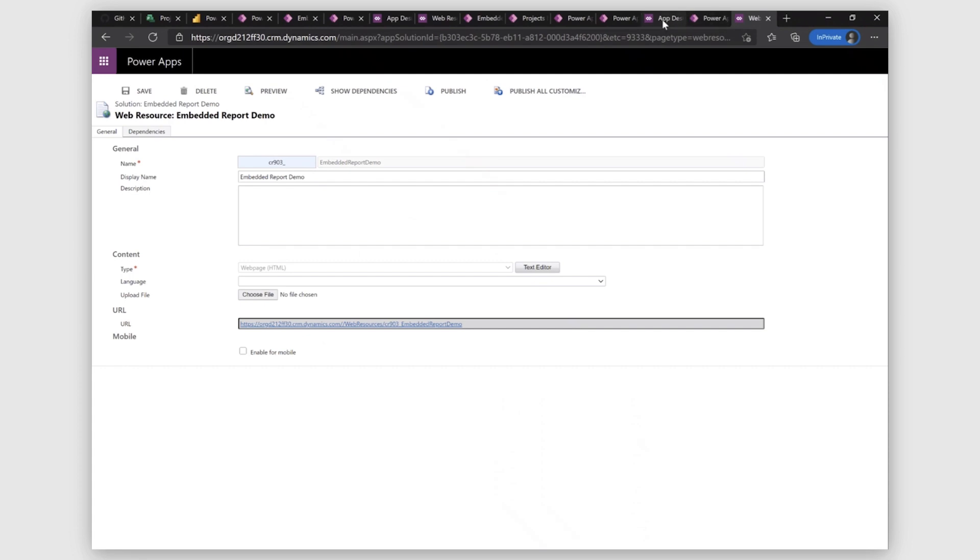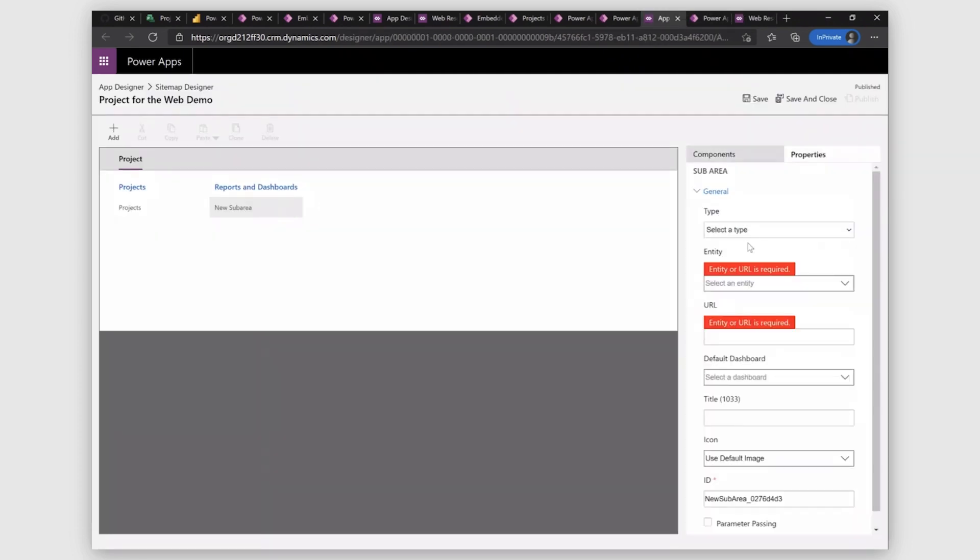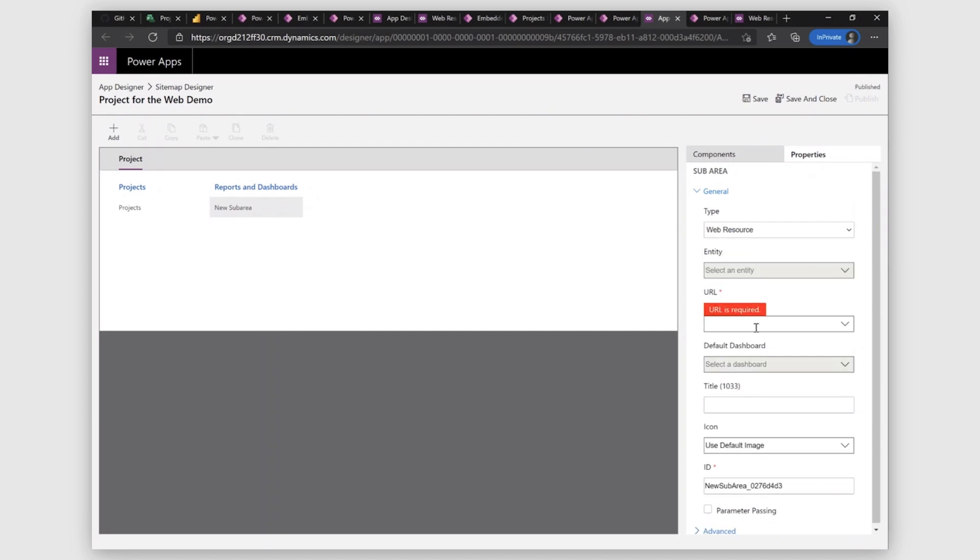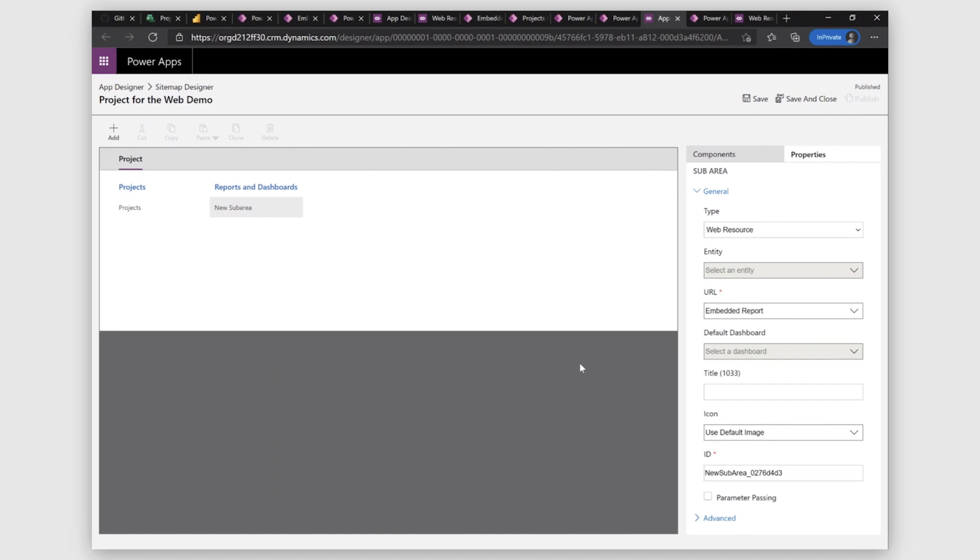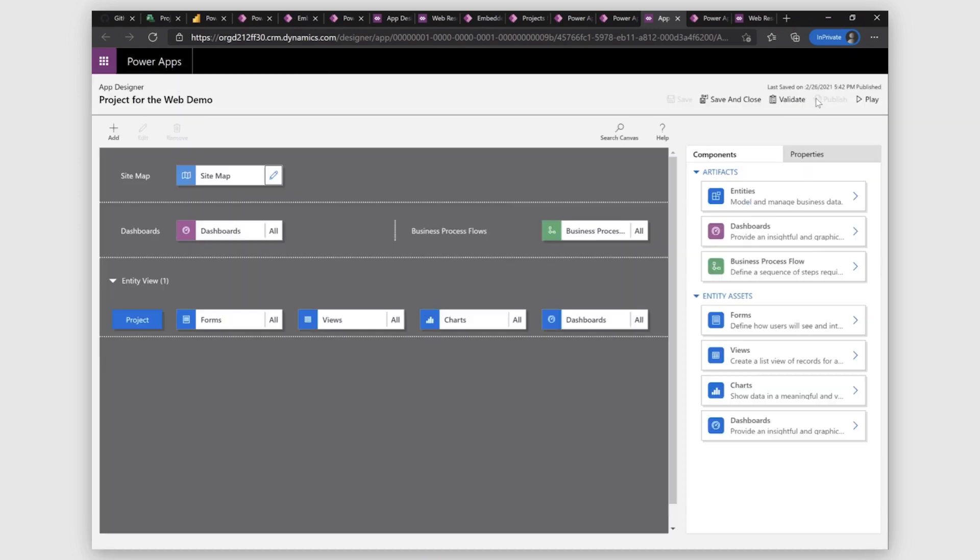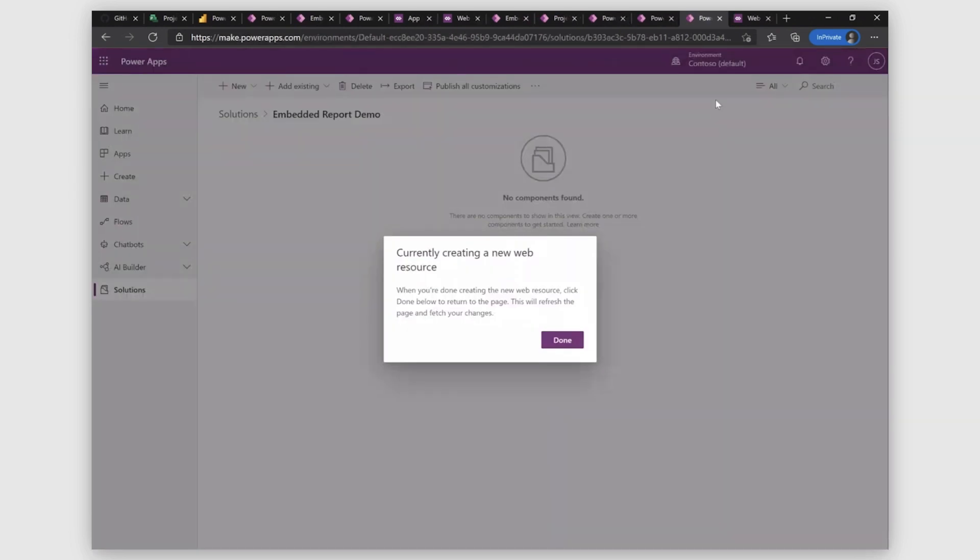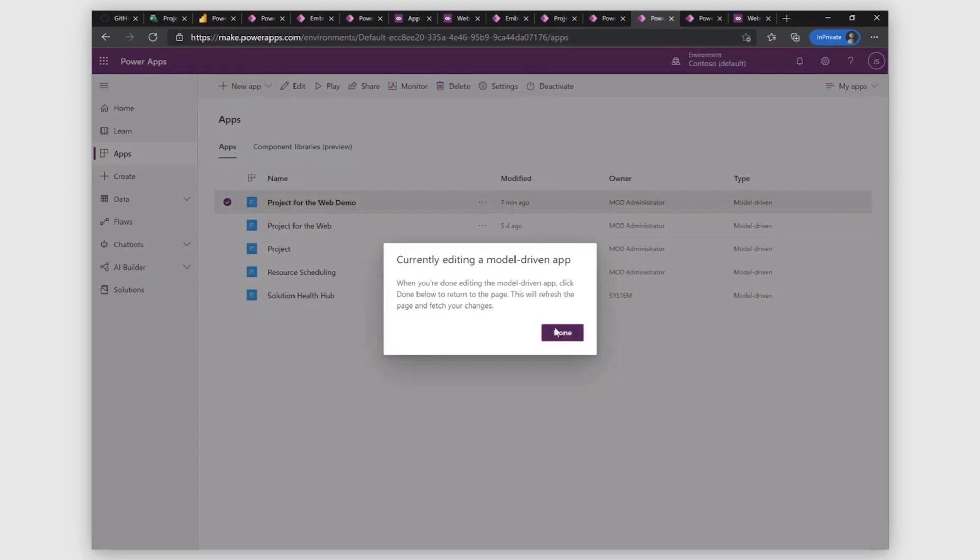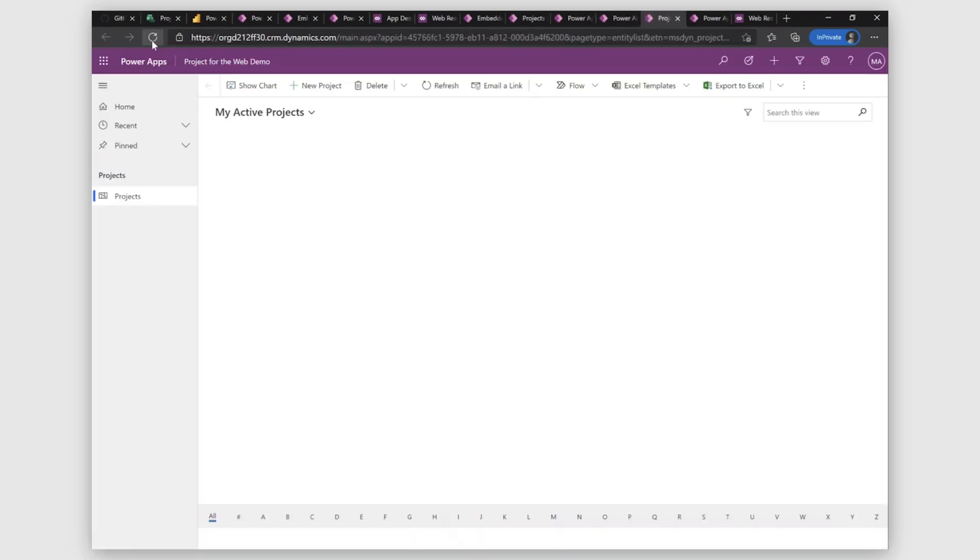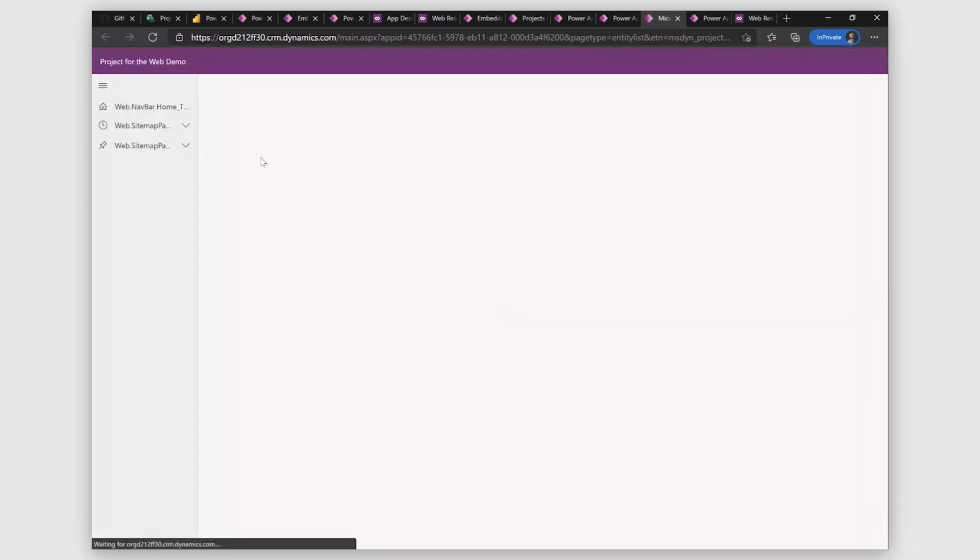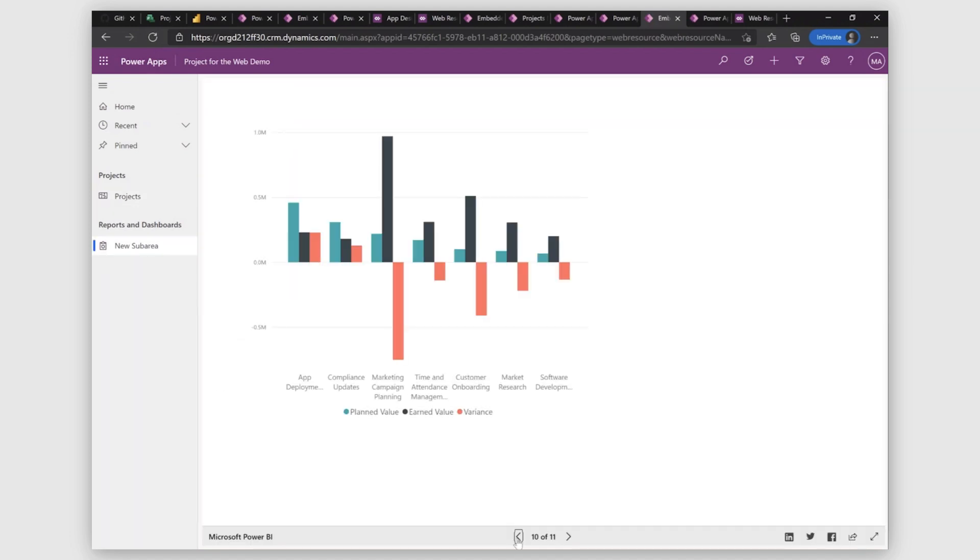Once it's published, go to App Designer again. Select your sub area. Select web resource here. And then URL. So it will take some time to sync. And I'll use Embedded Reports, which I made earlier. You save it. And then you publish. Close it and then save it again. Let's move on. Move back to our application. You can see new sub area here with your Power BI reports. So that concludes our demo.